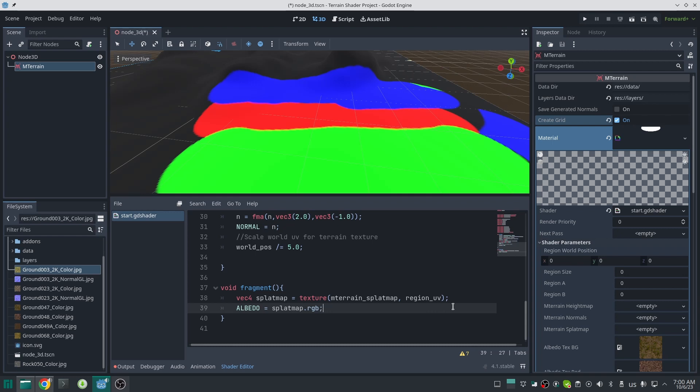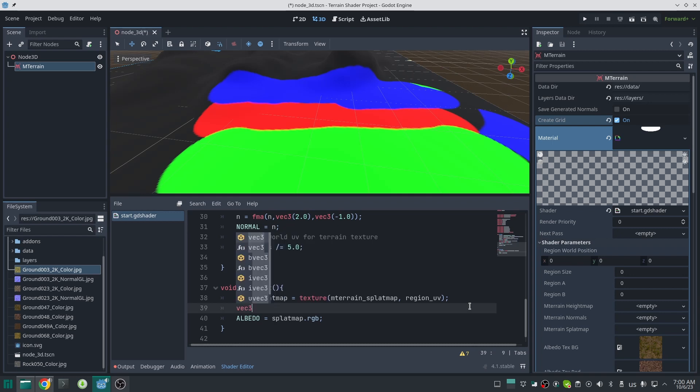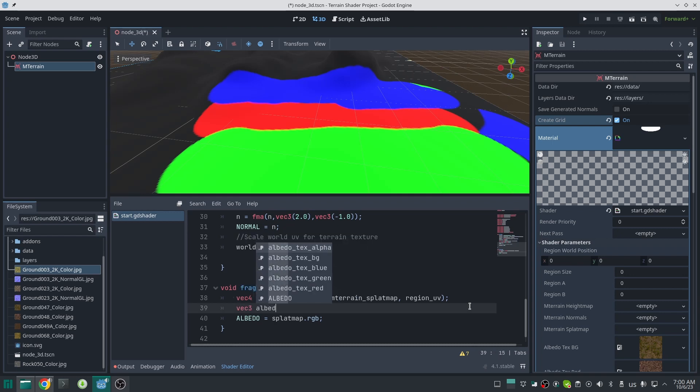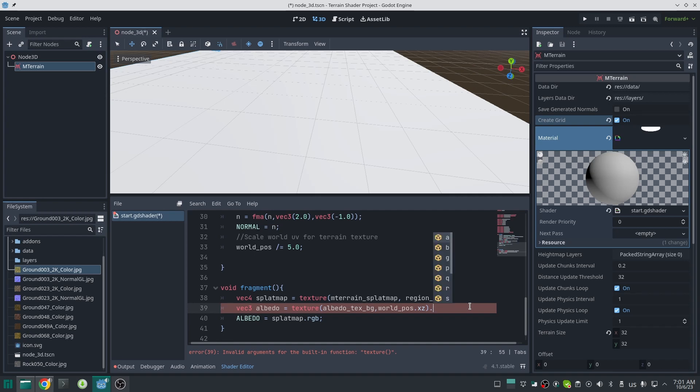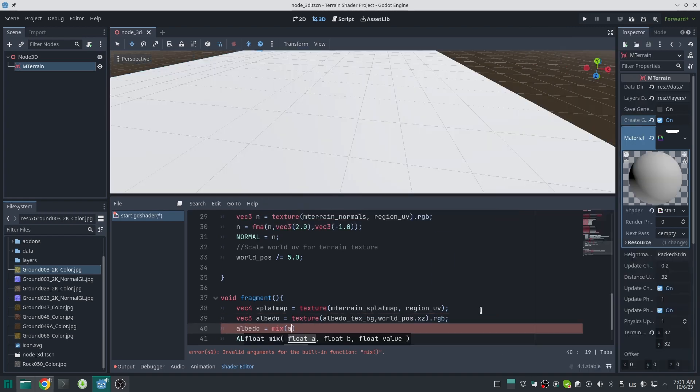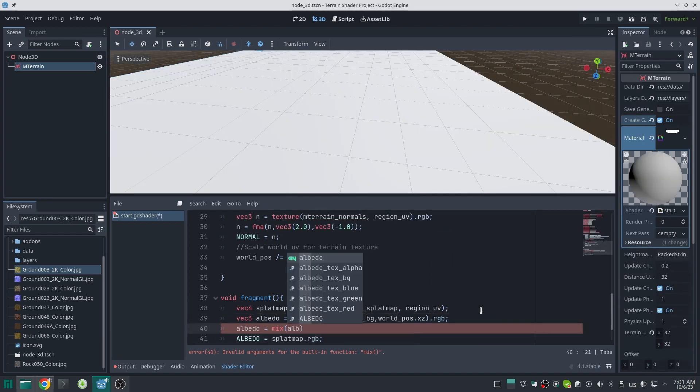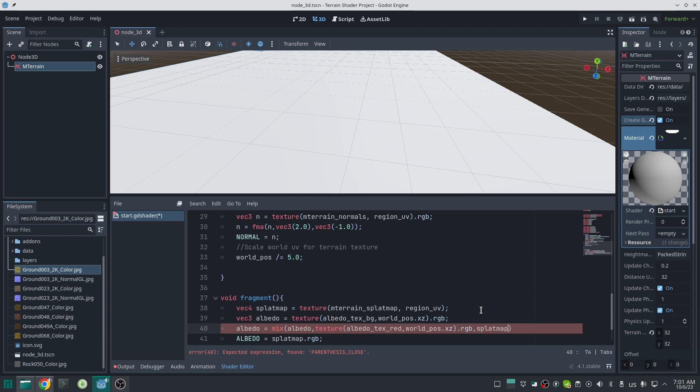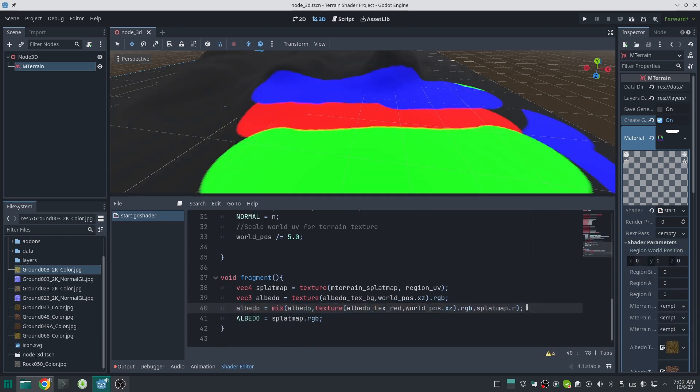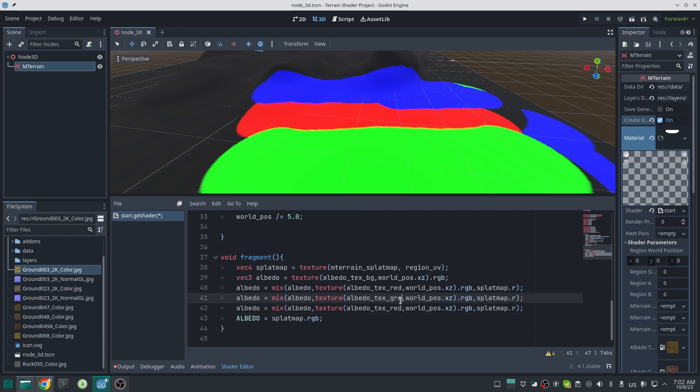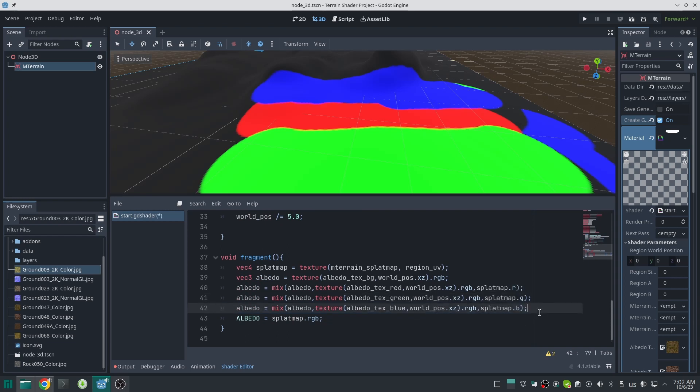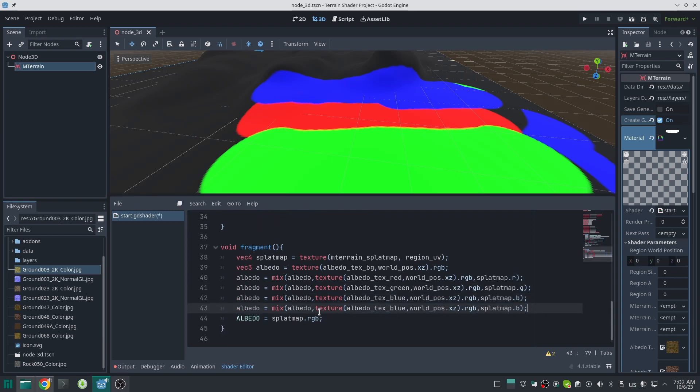Now we should mix our textures based on this splat map. The way we do that is by setting the background image to a variable, and then we mix that variable with another texture based on the red channel of the splat map. Repeat this process for other channels. Remember, the order of the mixing does matter—channels mixed at the bottom are on the top layer.